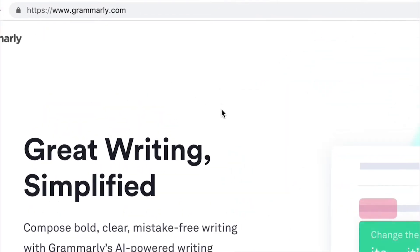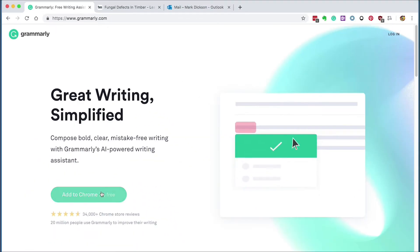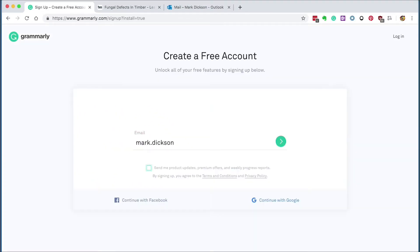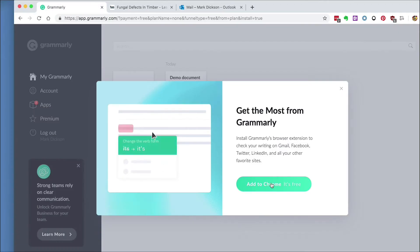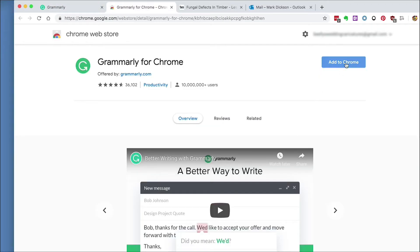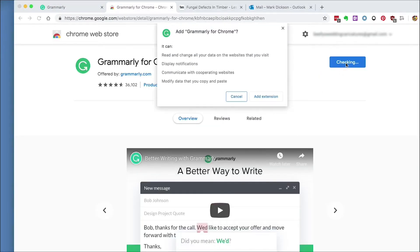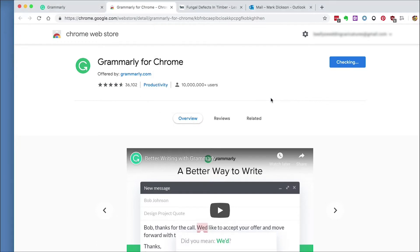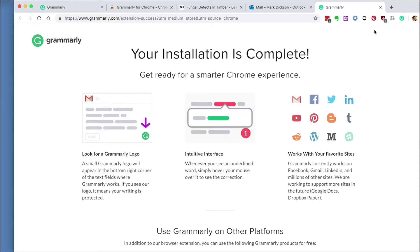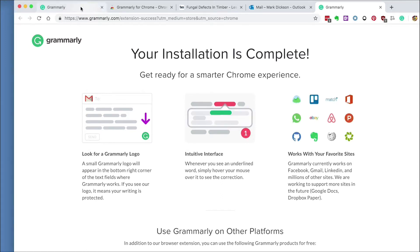To get started, navigate to Grammarly.com and click the Add to Chrome button. Fill in your registration details and then continue to the free version of Grammarly and then click the extension installer. This will add Grammarly to your Chrome browser. And there you go, you can see the green Grammarly icon in the extensions up here on the right.